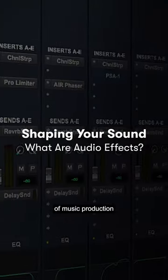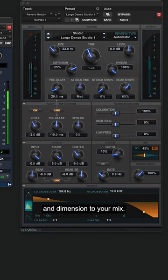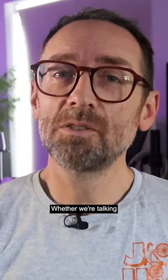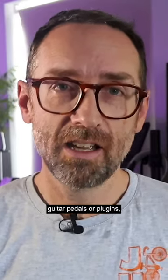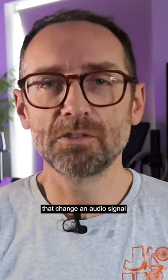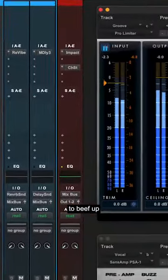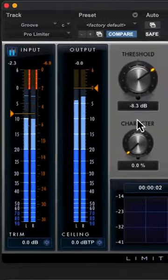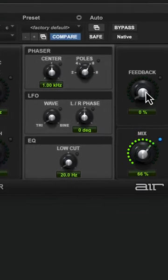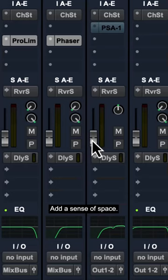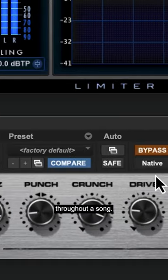Audio effects are the spices of music production and sound design, adding flavor, depth and dimension to your mix. Whether we're talking about studio hardware processors, guitar pedals or plugins, effects are modules that change an audio signal in various ways. You can use effects to beef up your drums and bass, add movement, add a sense of space, and keep things interesting throughout a song.